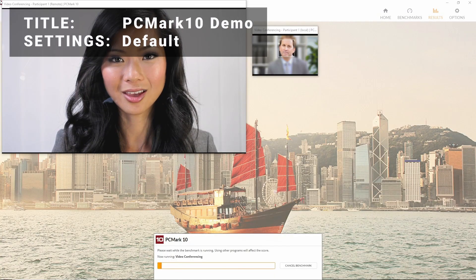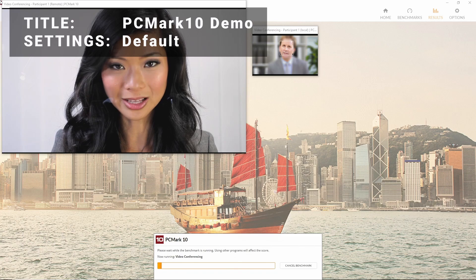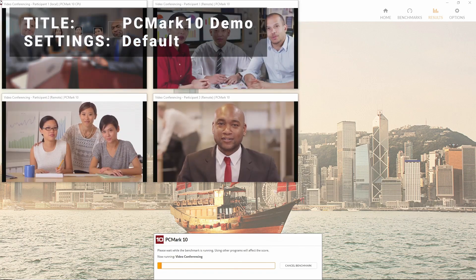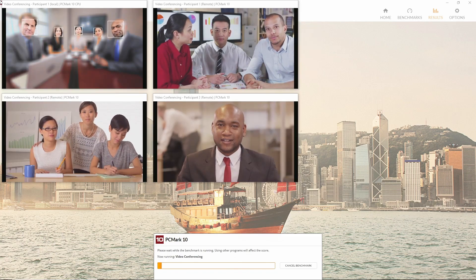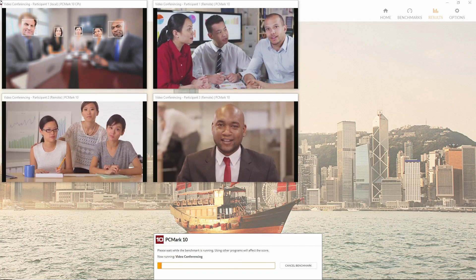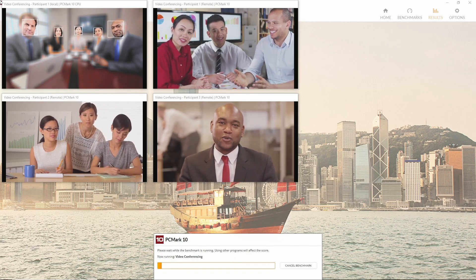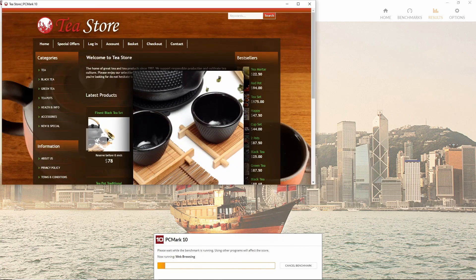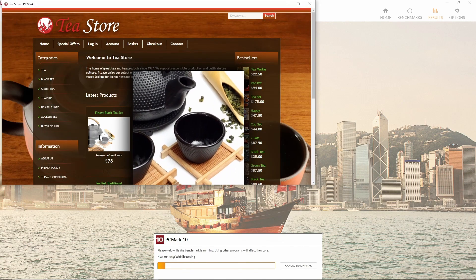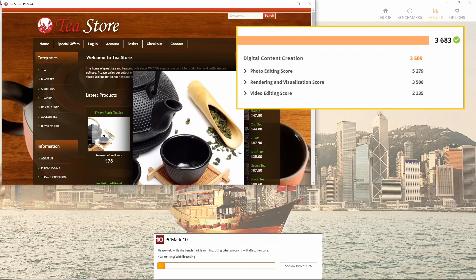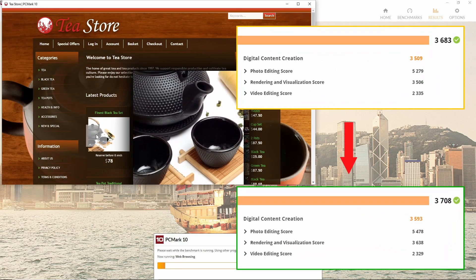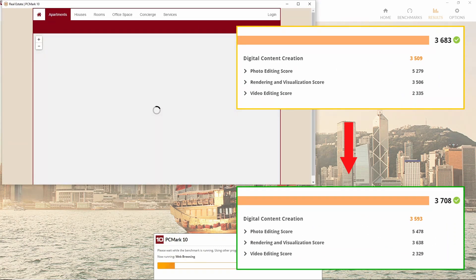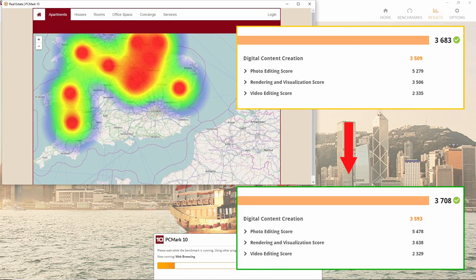Benchmark number four is PCMark10 Demo. This professional benchmarking tool from the same company behind 3DMark attempts to measure performance for more business and professional computing tasks. The initial test came in at a score of 36.83, while the overclock score came in at 37.08. This is an increase of less than 1%, so not much going on here.